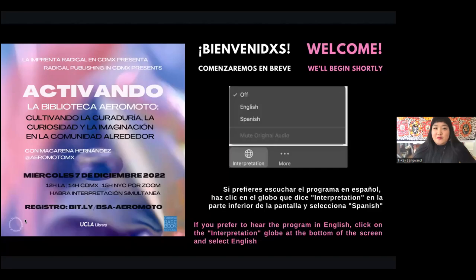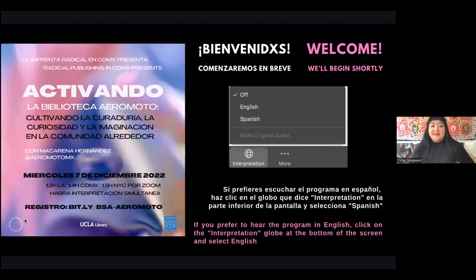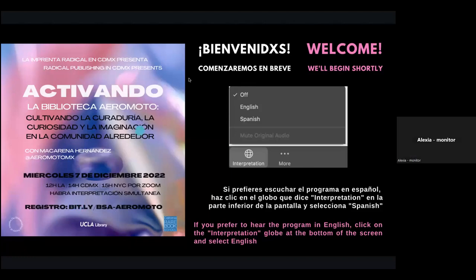Your patience — we're just going to give this another minute so people can enter the Zoom room and then we'll go ahead and get started. Hola, hola, muy buenas tardes a todos. Vamos a darnos un minuto para terminar de llegar al espacio y luego vamos a comenzar.